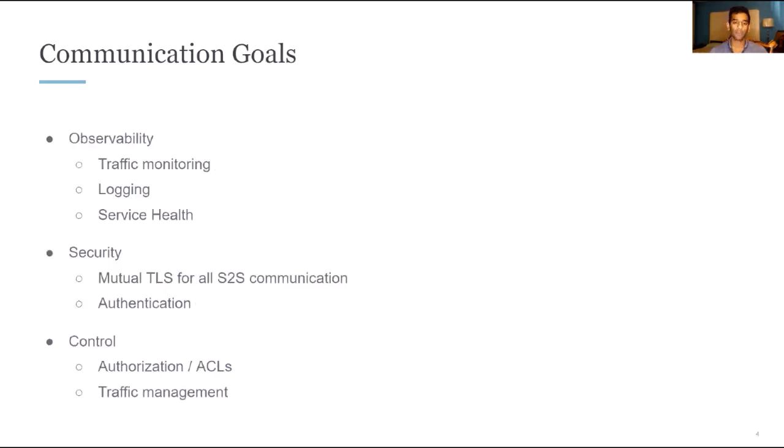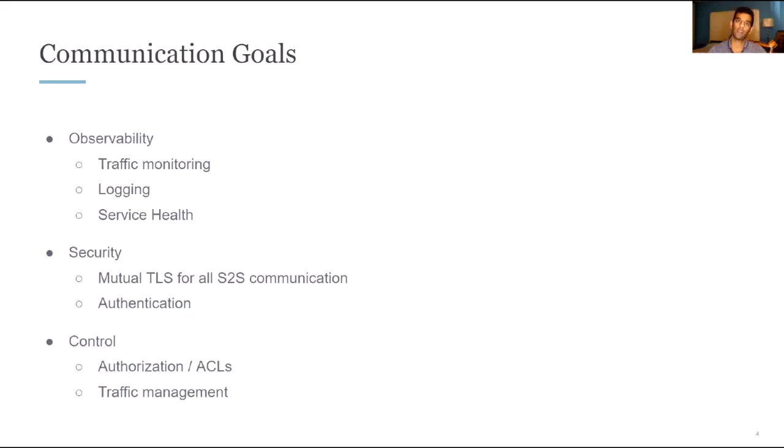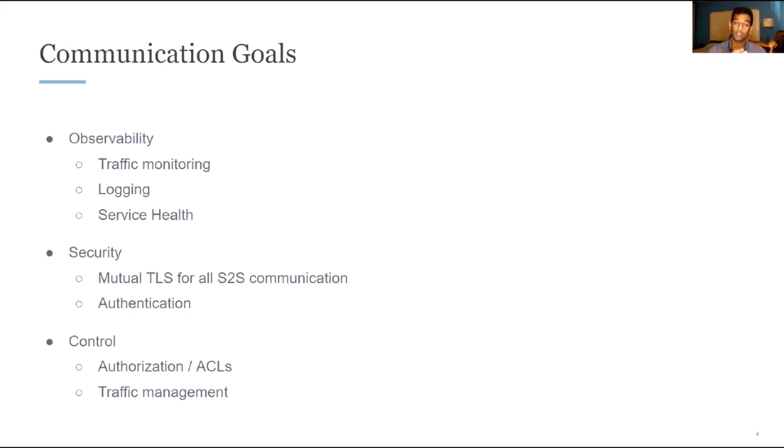Namely, let's start with the communication goals. The first goal would be observability, which is for the traffic that you have going on in your network, you want to be able to monitor it, you want to be able to log it, and logs are a great indicator and observability in general is an indicator of service health, which is do I have a service that is repeatedly failing requests.